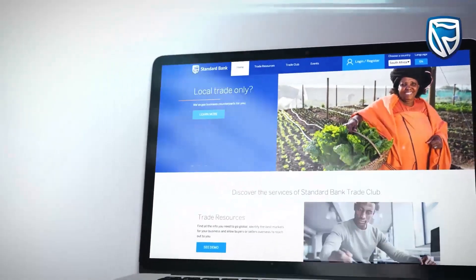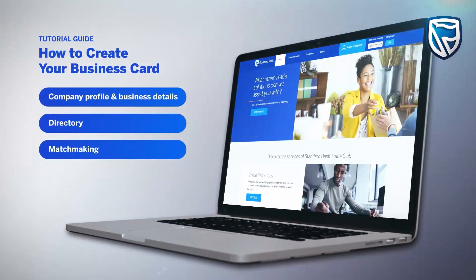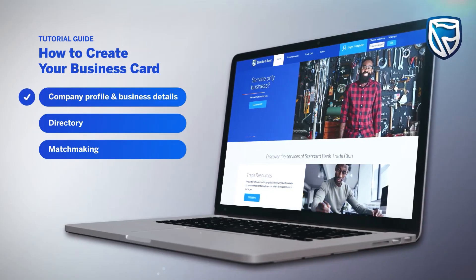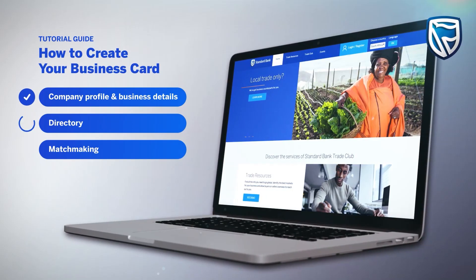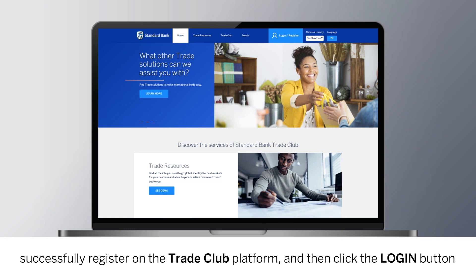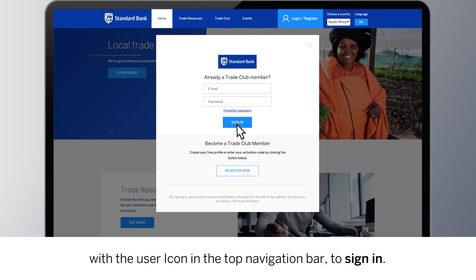In this section of the video, we'll look at how to create a business card, which is a summary of your company details that can be viewed by other platform users in the directory and for matchmaking. Let's begin. Before you can create your business card, you will need to successfully register on the Trade Club platform, and then click the login button with the user icon in the top navigation bar to sign in.